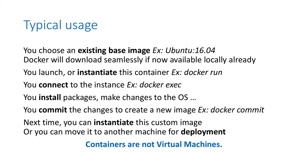You launch or instantiate this container with the command docker run. Docker run will download the image if you don't have it already. Then, when the instance is running, you connect to this instance with docker exec. You can now have shared access to the instance and install packages, modify files, and do whatever changes you would do on a running system. Then you commit the changes to create a new image from this instance with the command docker commit.